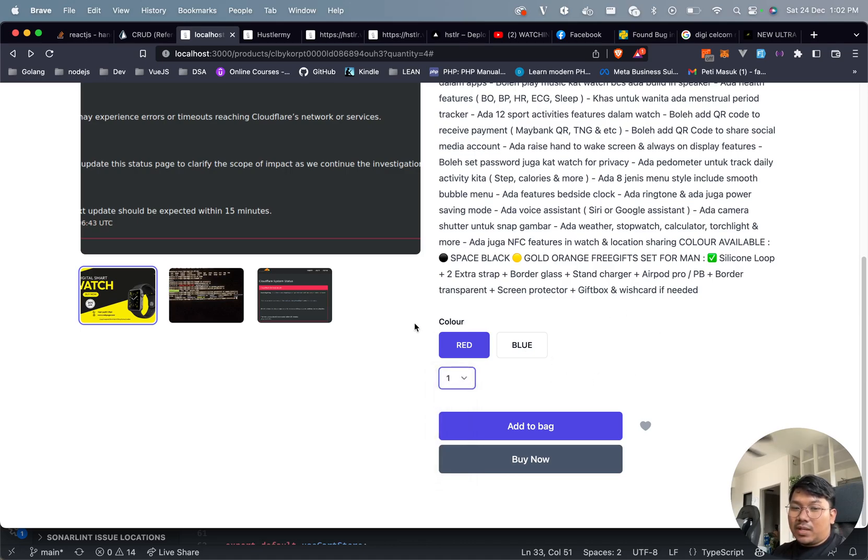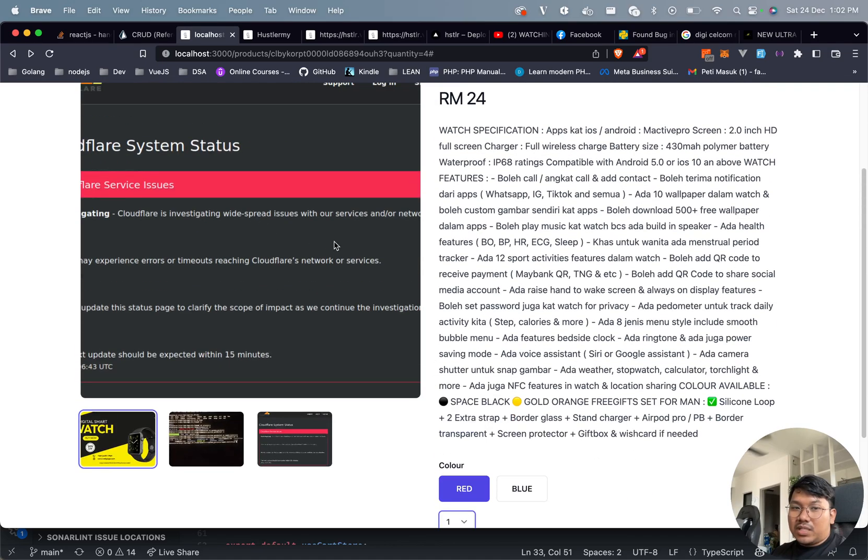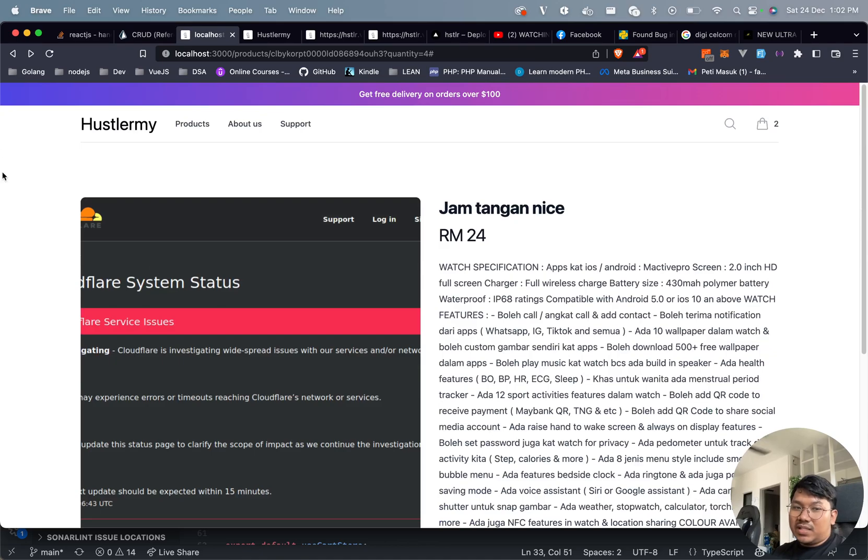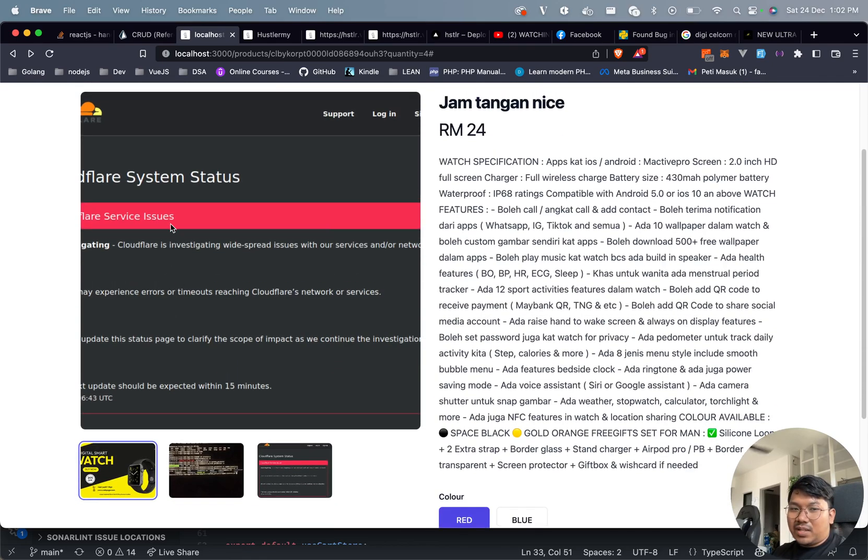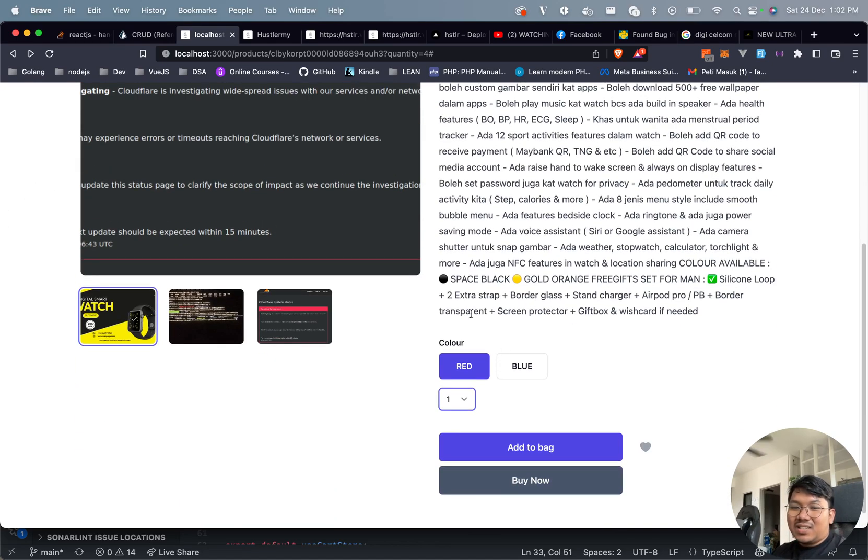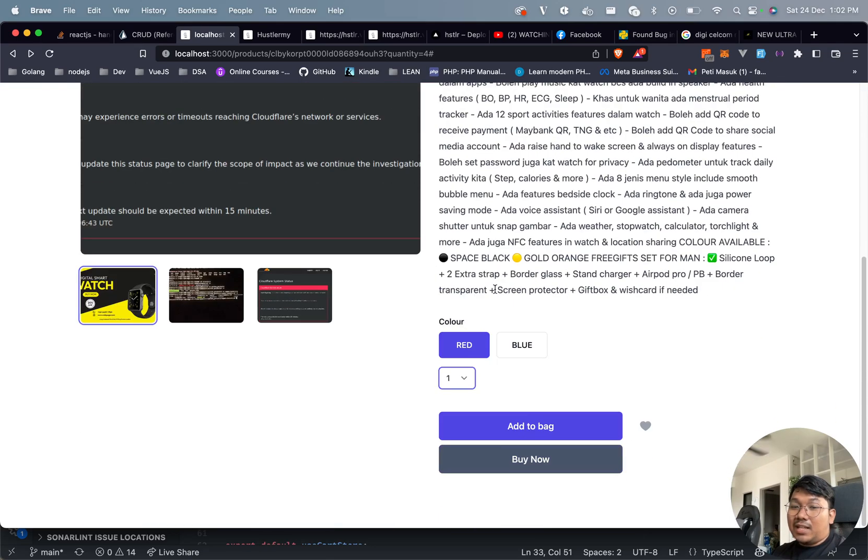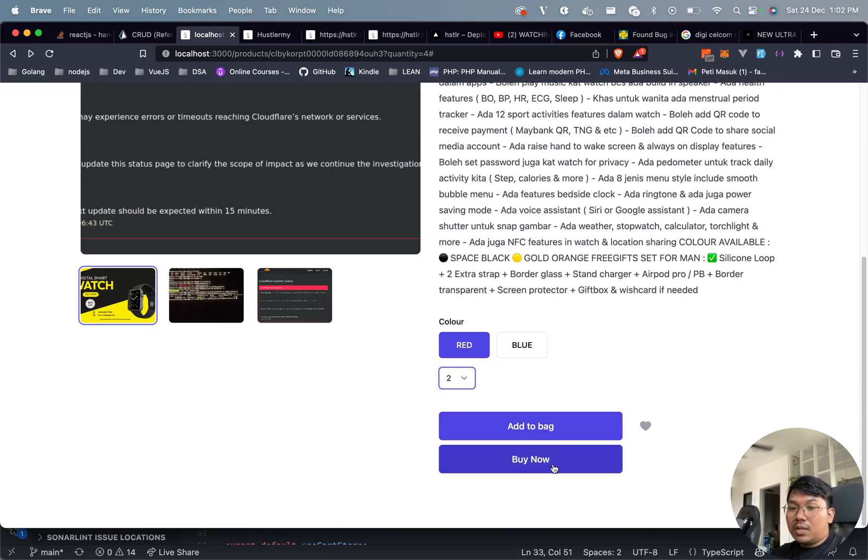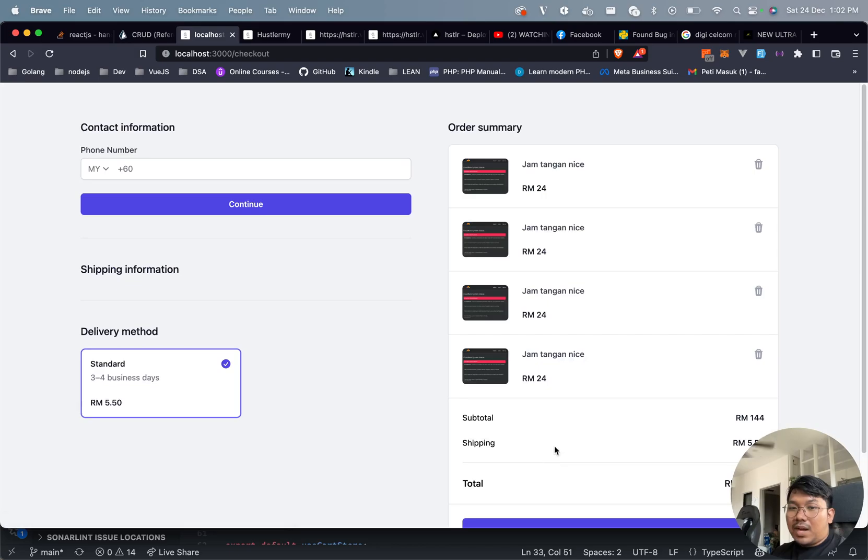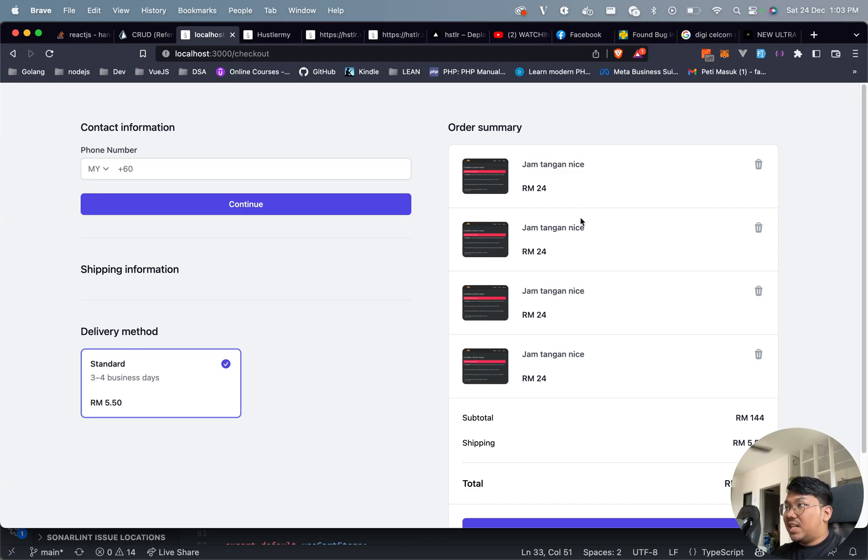I can show you here. When you want to purchase this - this is just an example - I want to purchase the red watch and I want to purchase two. I click buy now, and it appears like this.